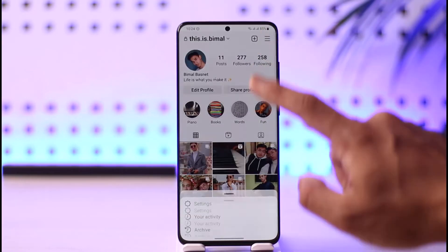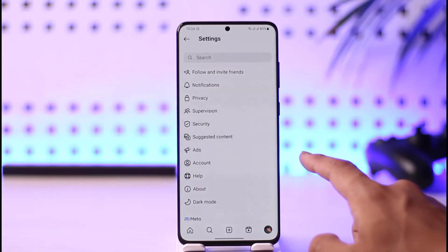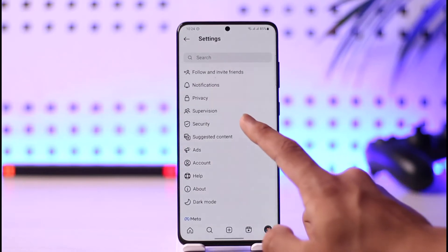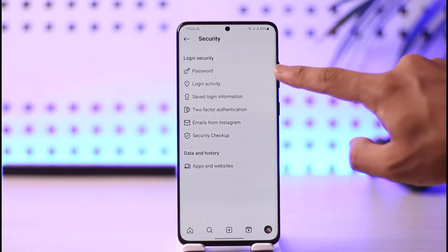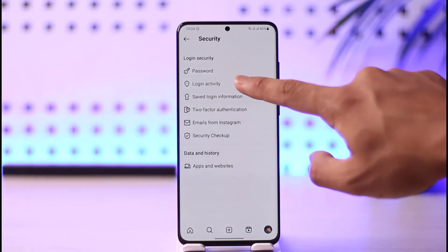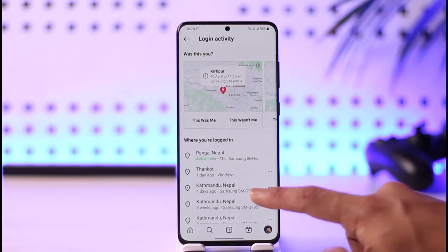Once you tap the three lines and go to Settings, you'll land on a page where you have to go to Security. Once you go to Security, you'll find an option called Login Activity, and that's where you want to go in order to check all of your login history.